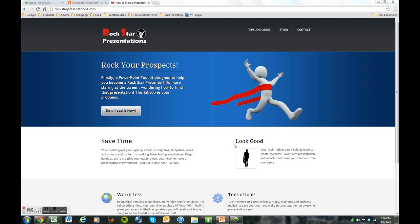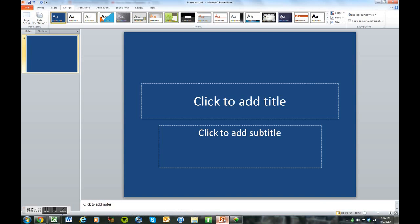Again, it's called Color Cop. You can find this application at colorcop.net. And I'll show you their website in a minute. But first, let's take a look at PowerPoint.